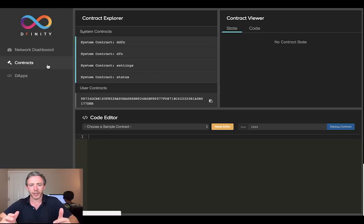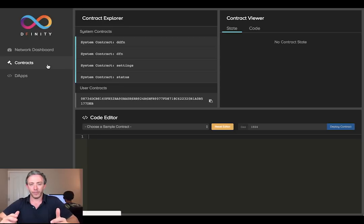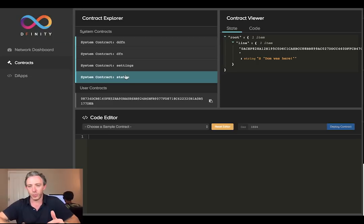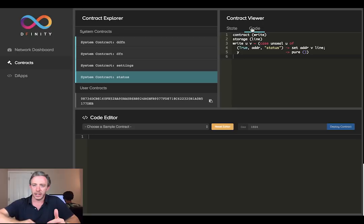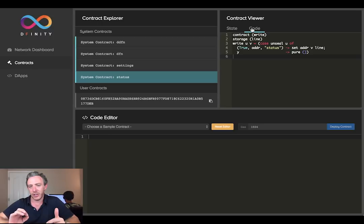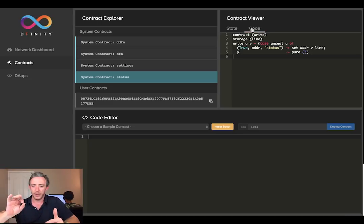Let's do something simple to begin. There's a system contract called Status that records a status for every user interacting with the system. At the moment it's just us — let's go to the status contract. You can see it's recording 'DOM was here' as my status. If you're interested in the code of that system contract, there it is. You can see there's a write method you can use to set the status. This uses something called capability-based security, where the status identifier is unsealed — that's how my particular status is set.